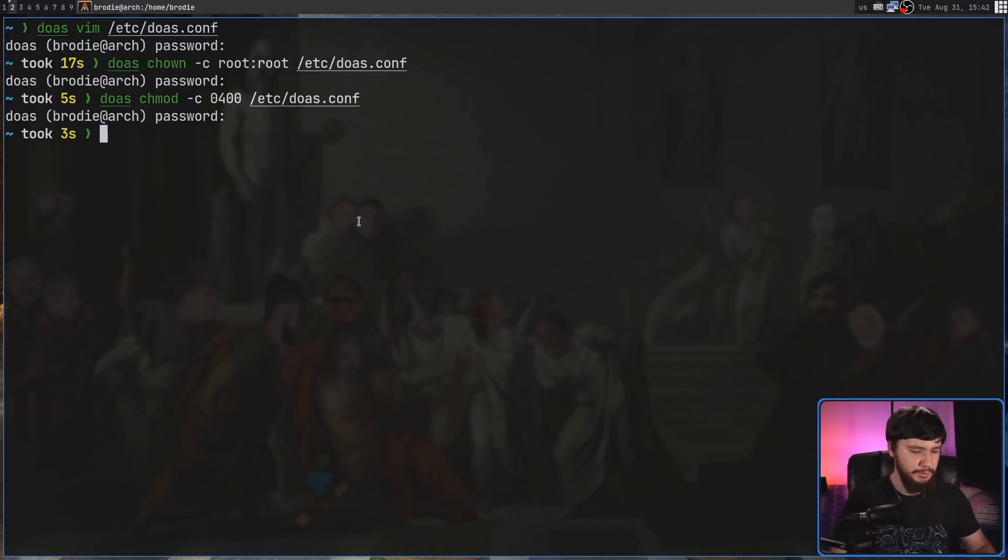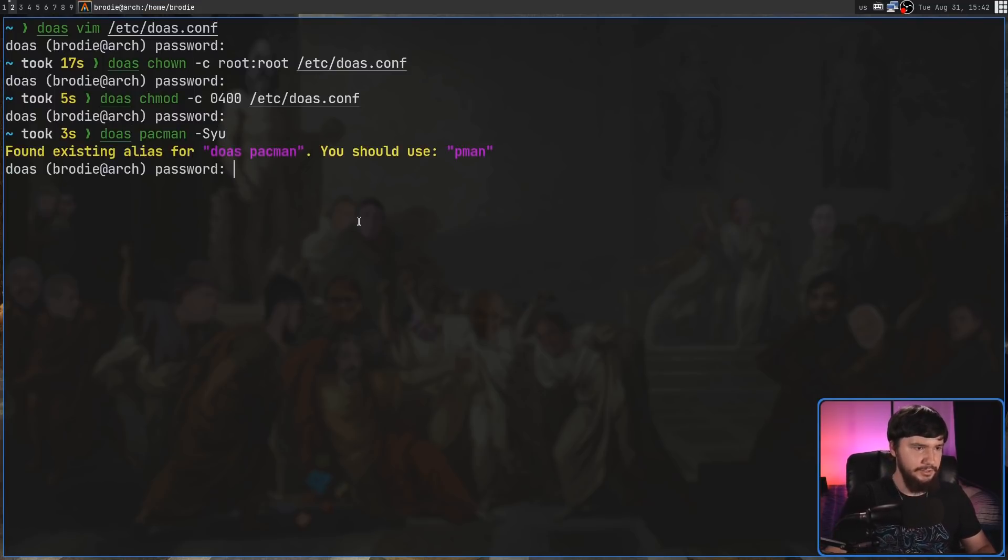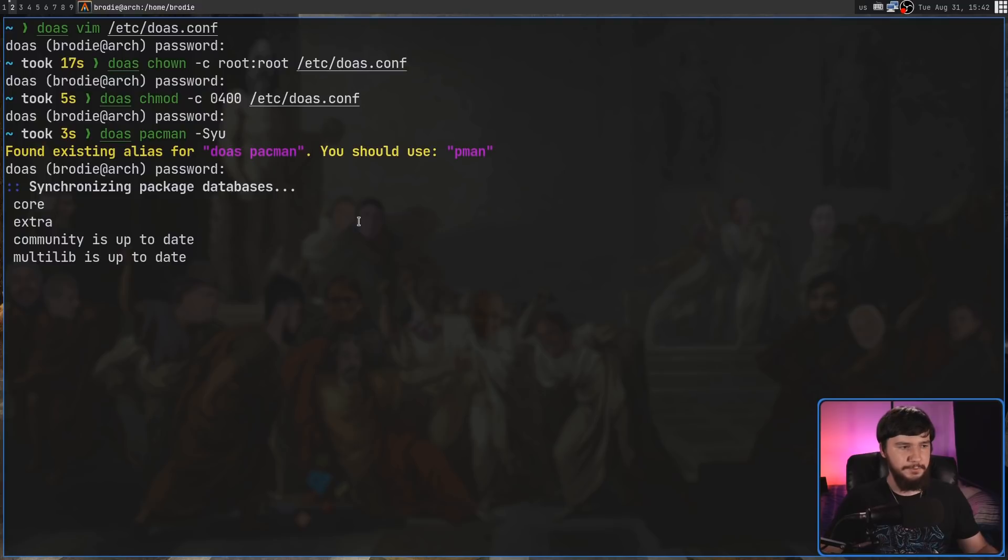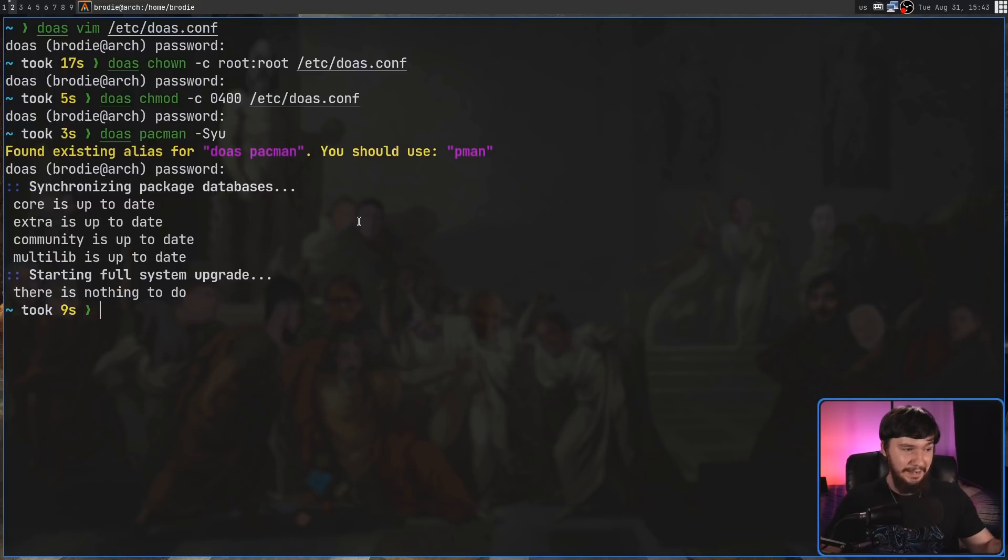From this point on, if you want to do something like doas pacman -Syu, that is going to go and run doas. It's going to let us run pacman perfectly fine. It's going to prompt us for an update. Give it just a moment when it syncs. There we go. Okay, nothing to do, but it actually ran the command.